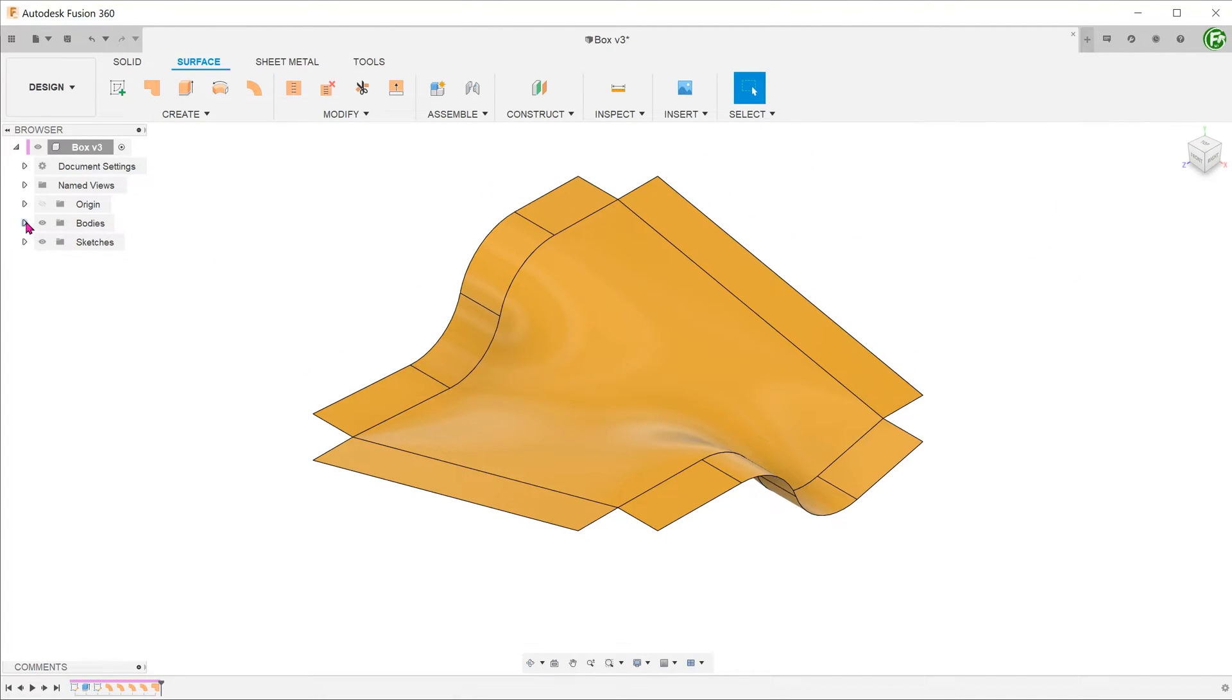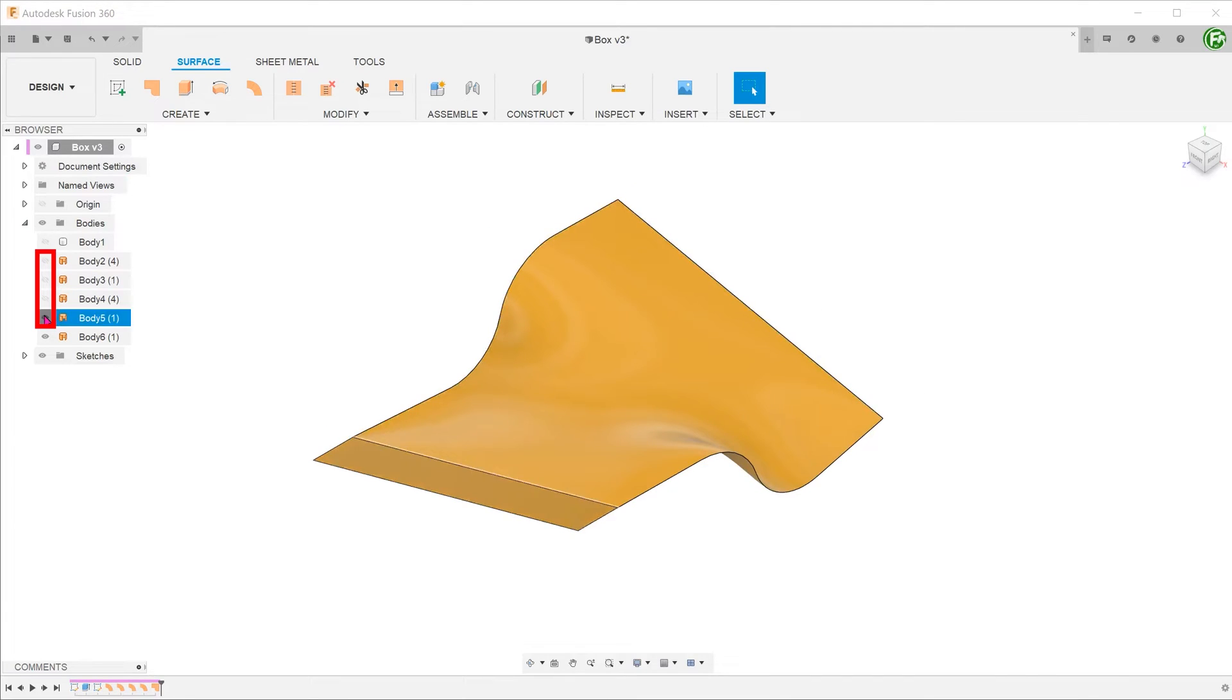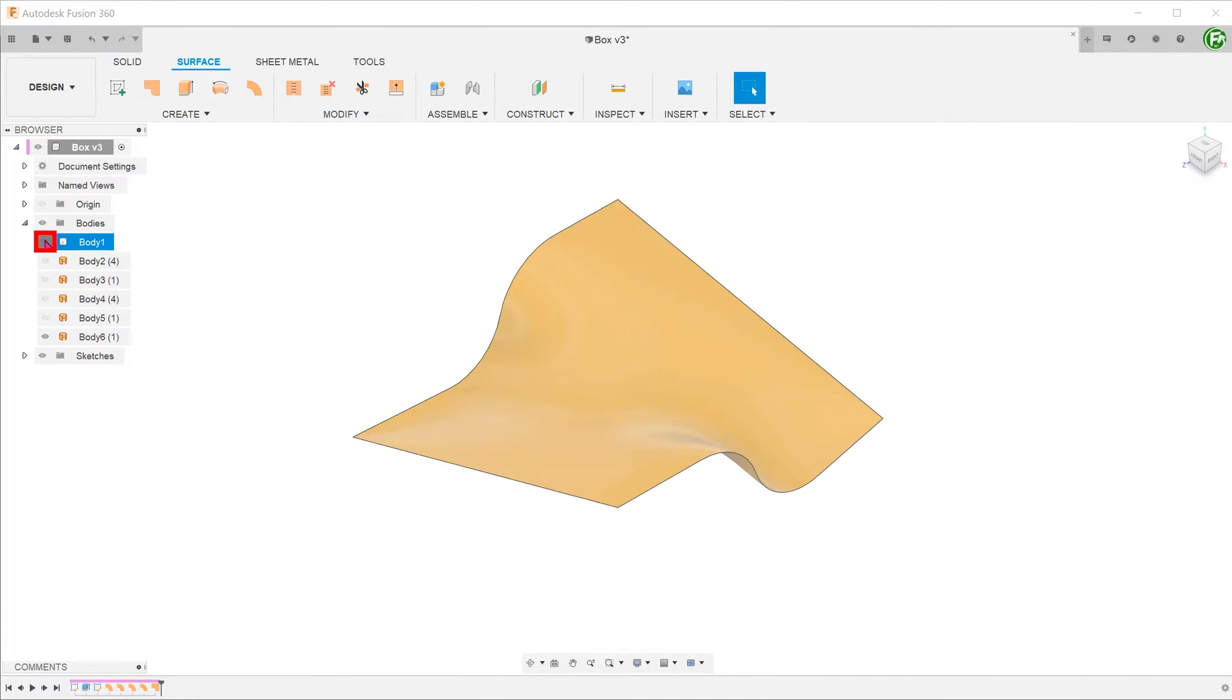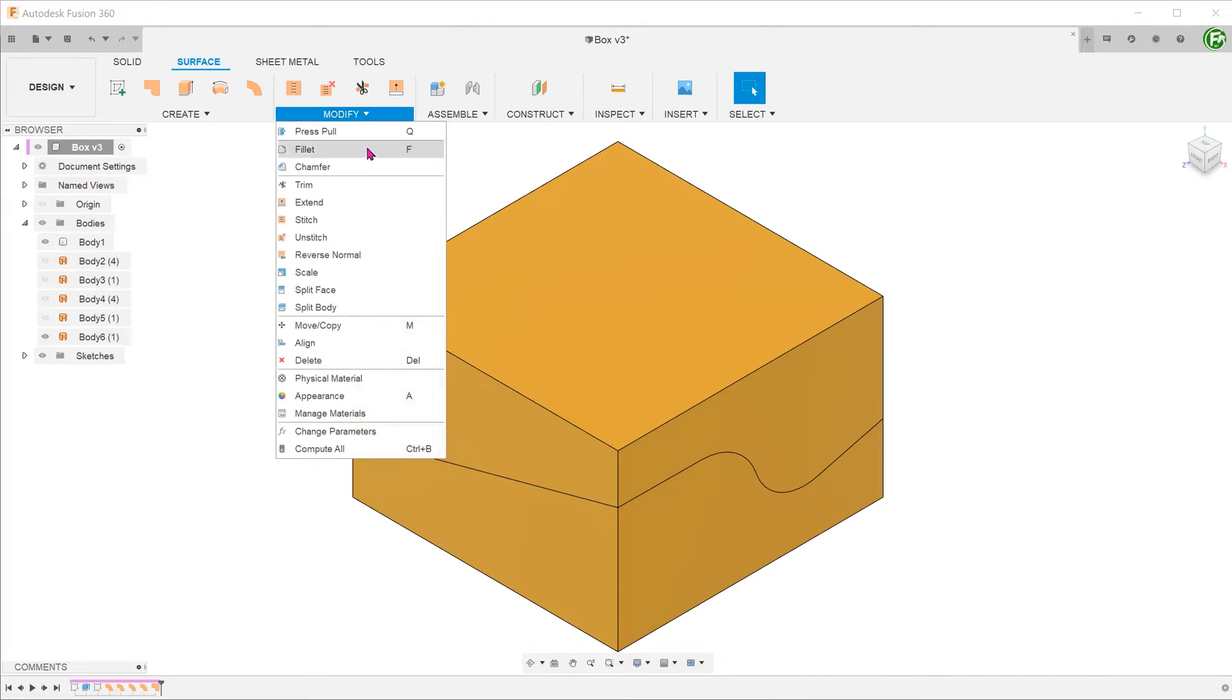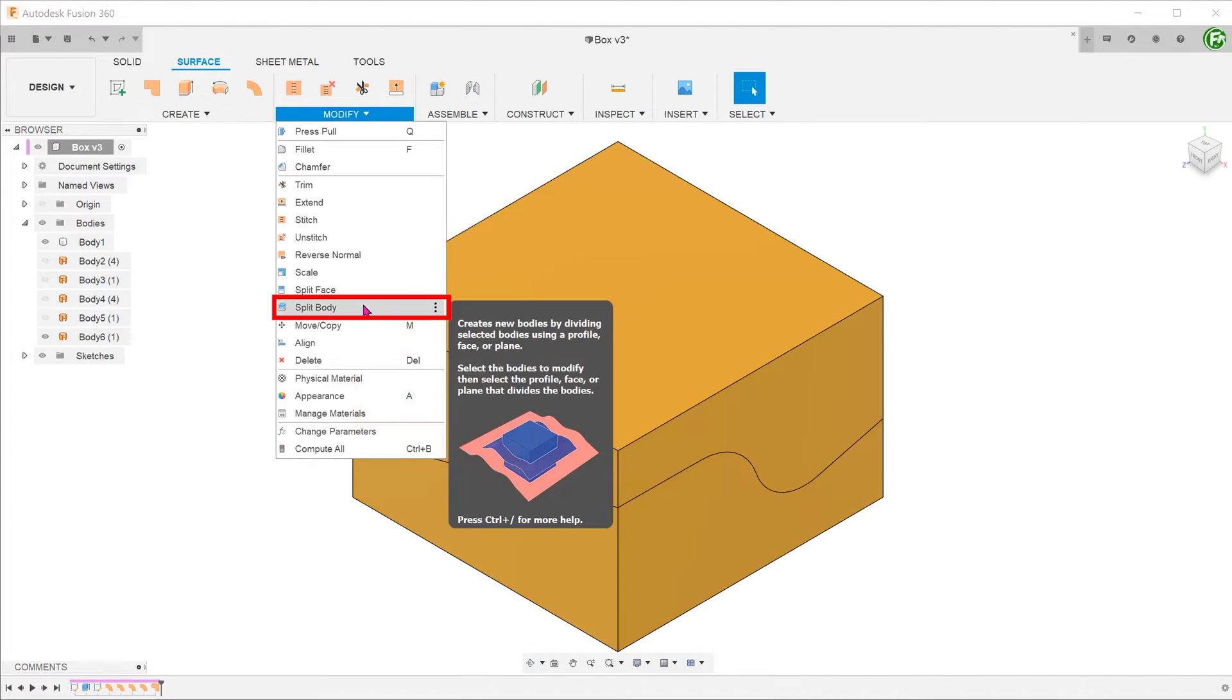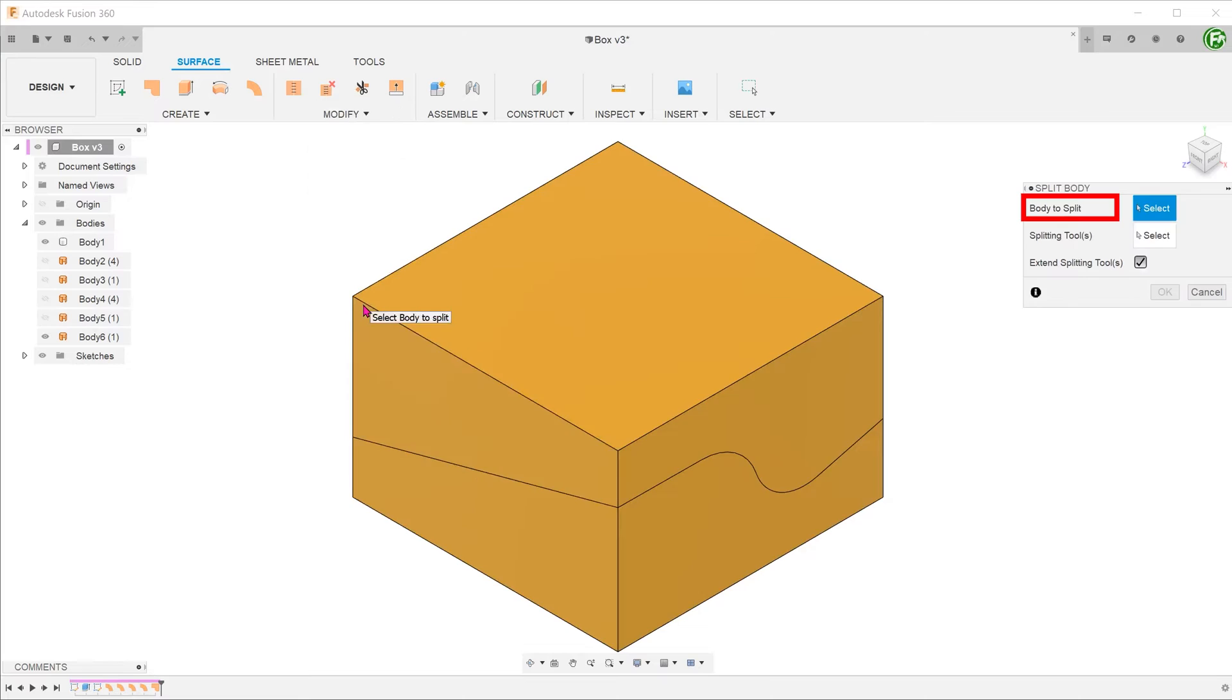Hide the root faces and unhide the solid cuboid. Go to modify, split body. For body to split, select the cuboid.